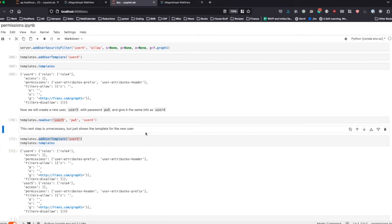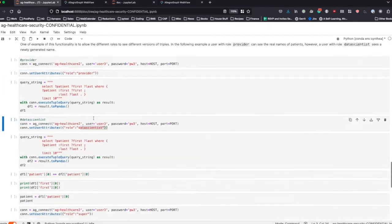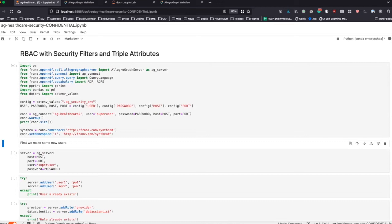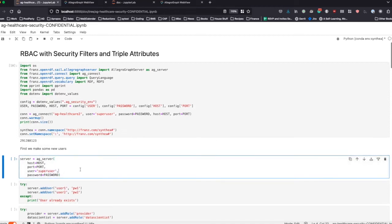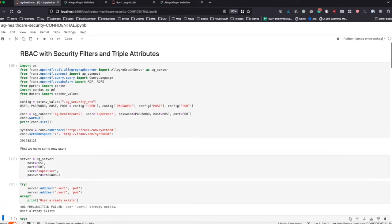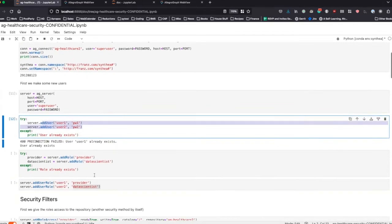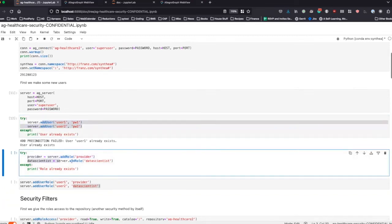This Jupyter notebook was more based on small examples of slowly building things up. We also have another notebook that is more of a specific use case example, which we use a lot for our healthcare data. We first connect to the server as the super user, create two new users, and also create two new roles: a provider and a data scientist.